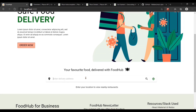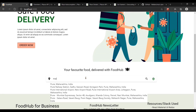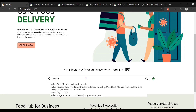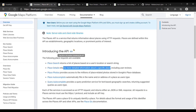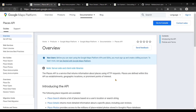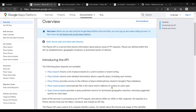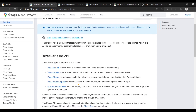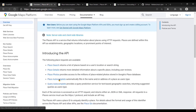One thing you might be wondering is how I am getting all the recommendations as and when I start typing. The answer to this is Google's Places API. Heading over to the documentation, we can see the Places API is a service that returns information about places using HTTP requests. Scrolling down, we can see there are a number of different place requests available, and the one we are using is Place Autocomplete.